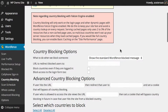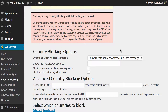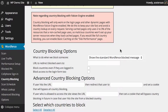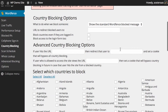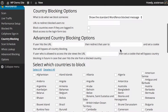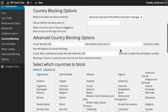That's done just to keep your site fast, but it shouldn't have any major impact on actual site performance anyway. What we'll do now is go through the options available in the instance that you do want to use country blocking, and the first thing we need to decide is what to do when we block someone.